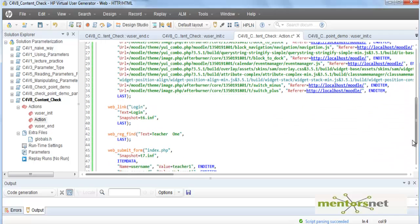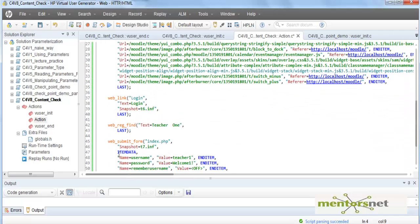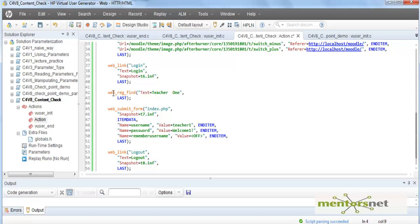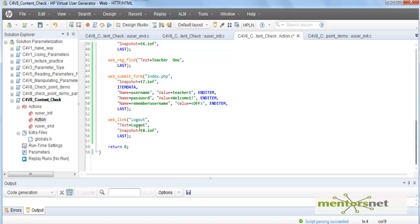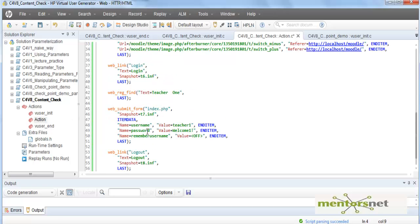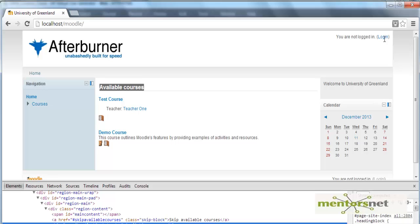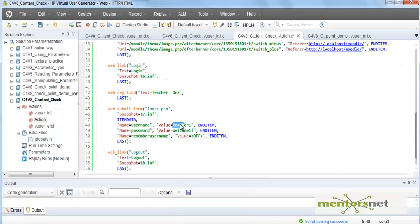Let's quickly go over what we are doing. We are going to the Moodle home page, then to the login, then we are registering for a string called 'teacher one', submitting the form with 'teacher one' and 'welcome one' as the password, and then logging out. This script runs fine because the moment we log in as teacher one, we see something like 'welcome teacher one' or 'you are logged in as teacher one'.